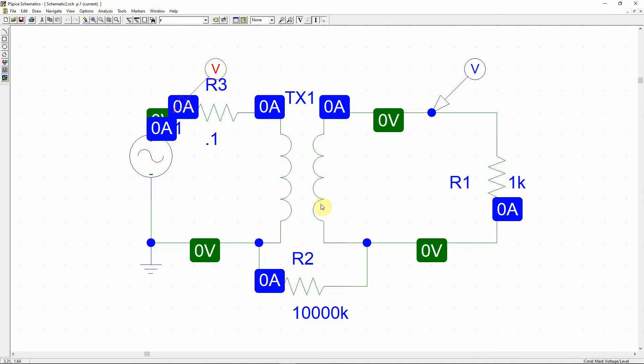This is how we can actually simulate an ideal transformer in PSpice. Thank you.